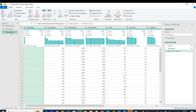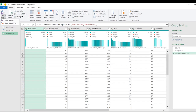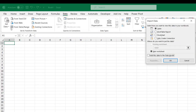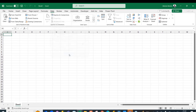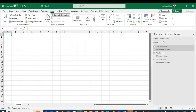I go to Close & Load To, because I want to analyze this data in the Power Pivot data model in Excel. I'll establish a connection only and add this data to the data model, then click OK. The Queries & Connections pane shows all three tables loaded.